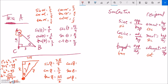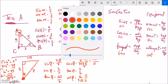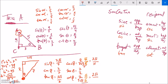Sine is opposite over hypotenuse: 3 root 5 over 7. Cosine is adjacent over hypotenuse: 2 sevenths. Tangent is opposite over adjacent: 3 root 5 over 2. For the reciprocals — secant is 7 halves. Cosecant is 7 over 3 root 5, and we rationalize by multiplying by root 5 over root 5, giving 7 root 5 over 15. Cotangent is 2 over 3 root 5, which rationalizes to 2 root 5 over 15.